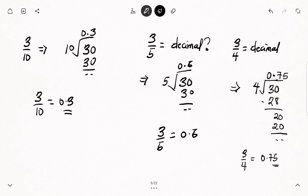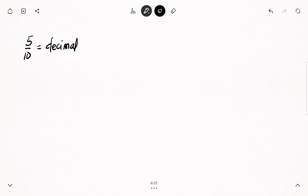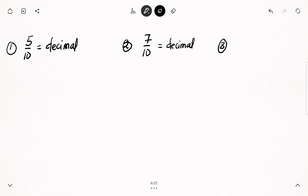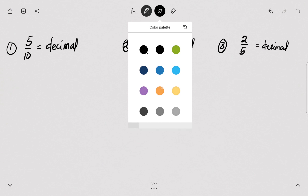Let's try one or two more examples to really appreciate what we are doing. I have 5 over 10 to convert to decimal — that's number 1. Number 2: 7 over 10, which we have to convert to decimal. And number 3: 2 over 5 as a decimal. You can pause the video and try your hands on these examples.